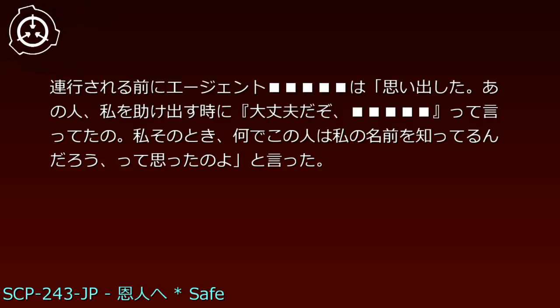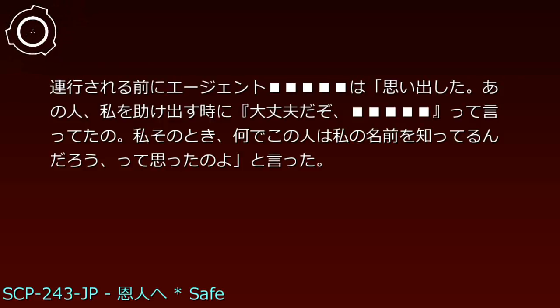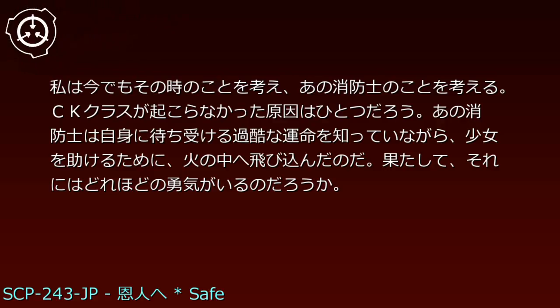エージェントは武装警備員に連れて行かれ、博士は上から呼び出しのアナウンスをくらった。連行される前にエージェントは、思い出した。あの人、私を助け出す時に、大丈夫だぞ、って言ってたの。私その時、なんでこの人は私の名前を知ってるんだろう、って思ったのよ、と言った。私は今でもその時のことを考え、